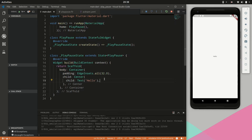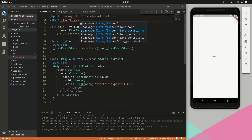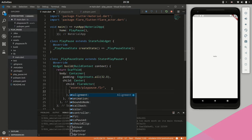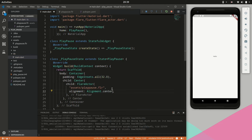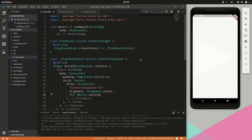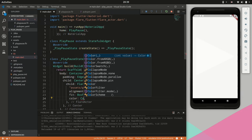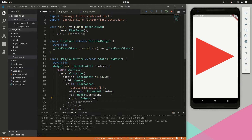Our application is loaded. Now we will include the FlareActor widget — for this we will need to reference the assets file and then import this library. There are a couple of additional properties we can set: we can set the alignment to be center, and the fit we will say BoxFit contain. Hit save, and there you can see we have our play button. It might be hard to see because it's set to white, so let's set the color to red — and there you can see we have our play button.